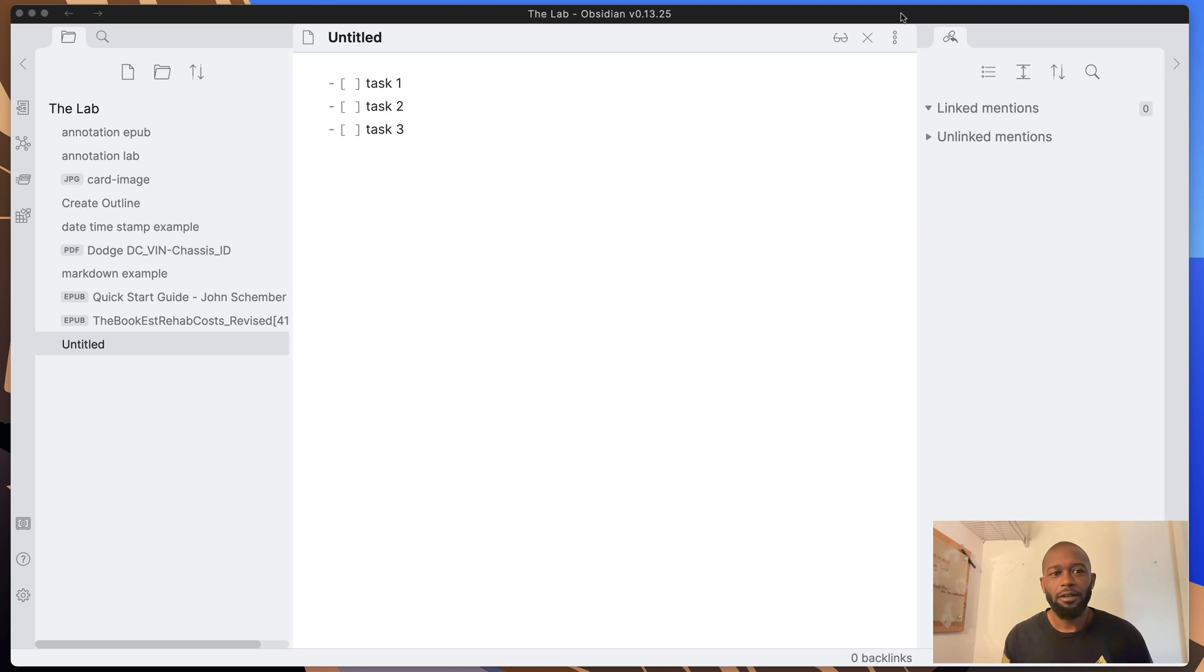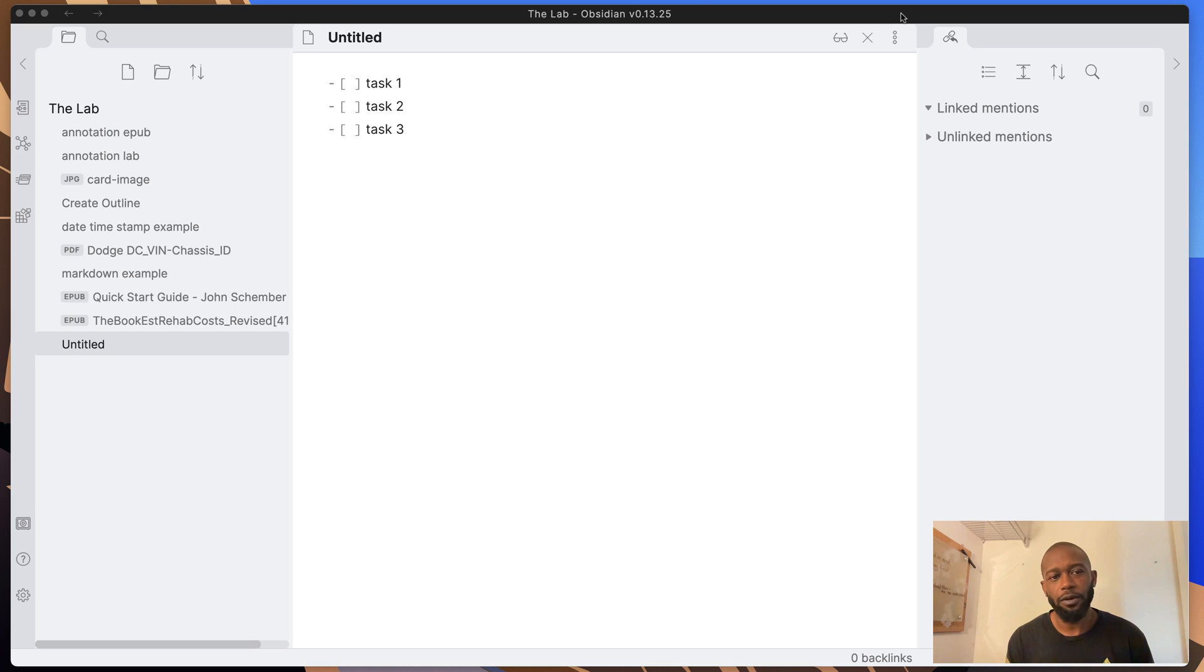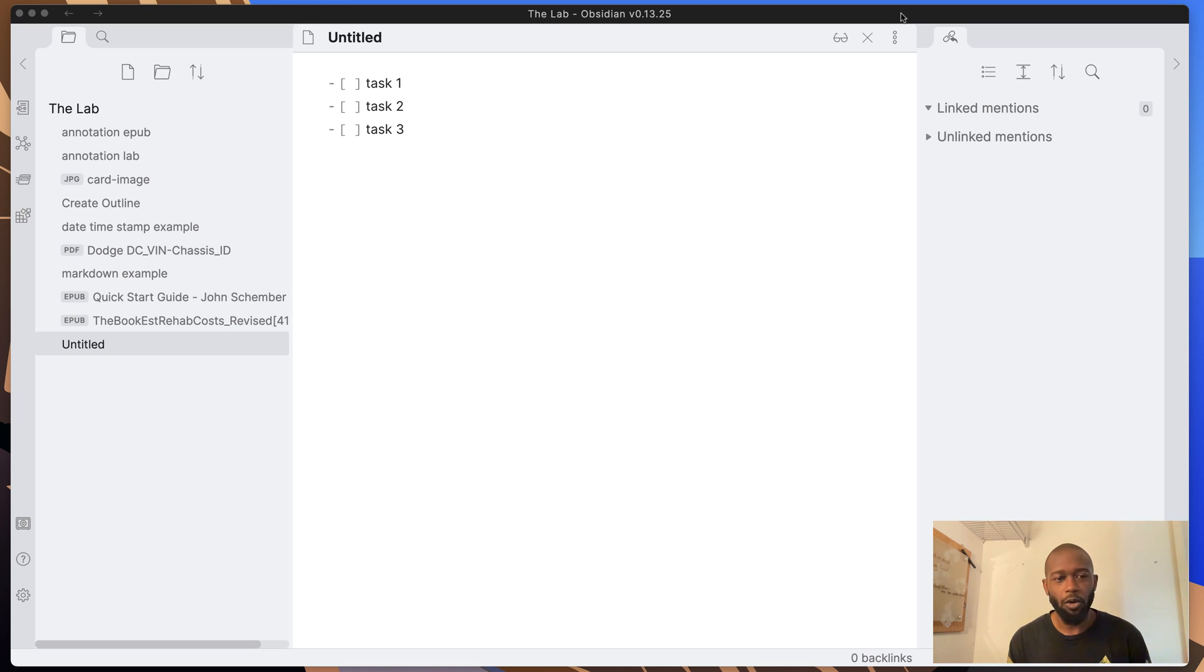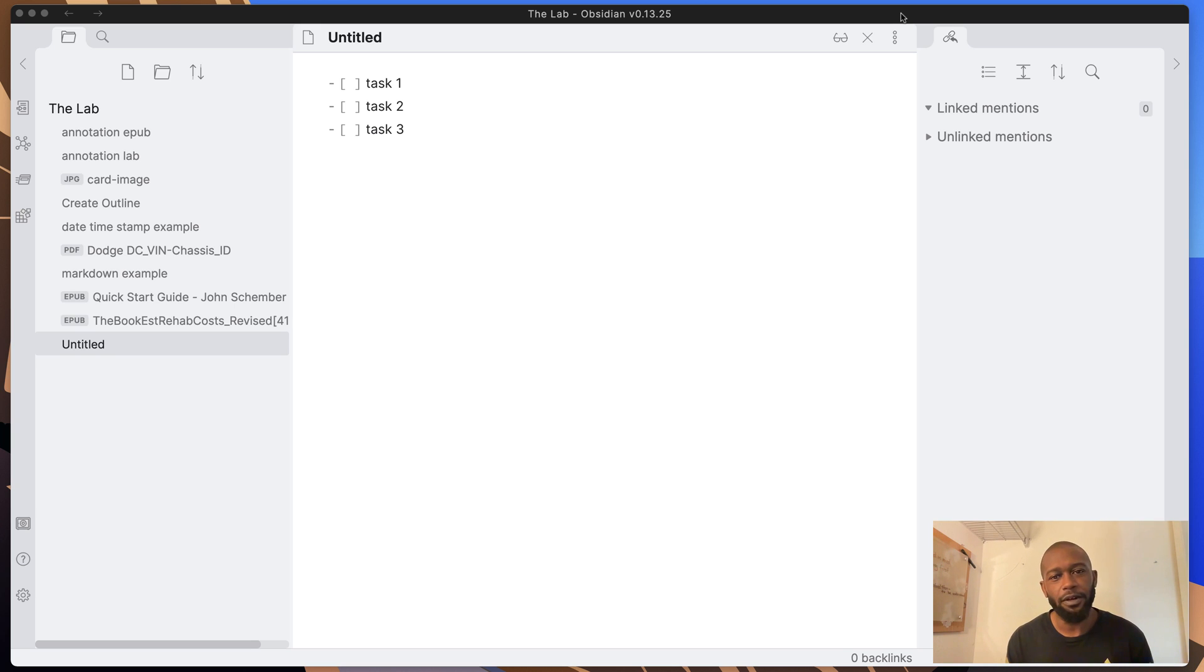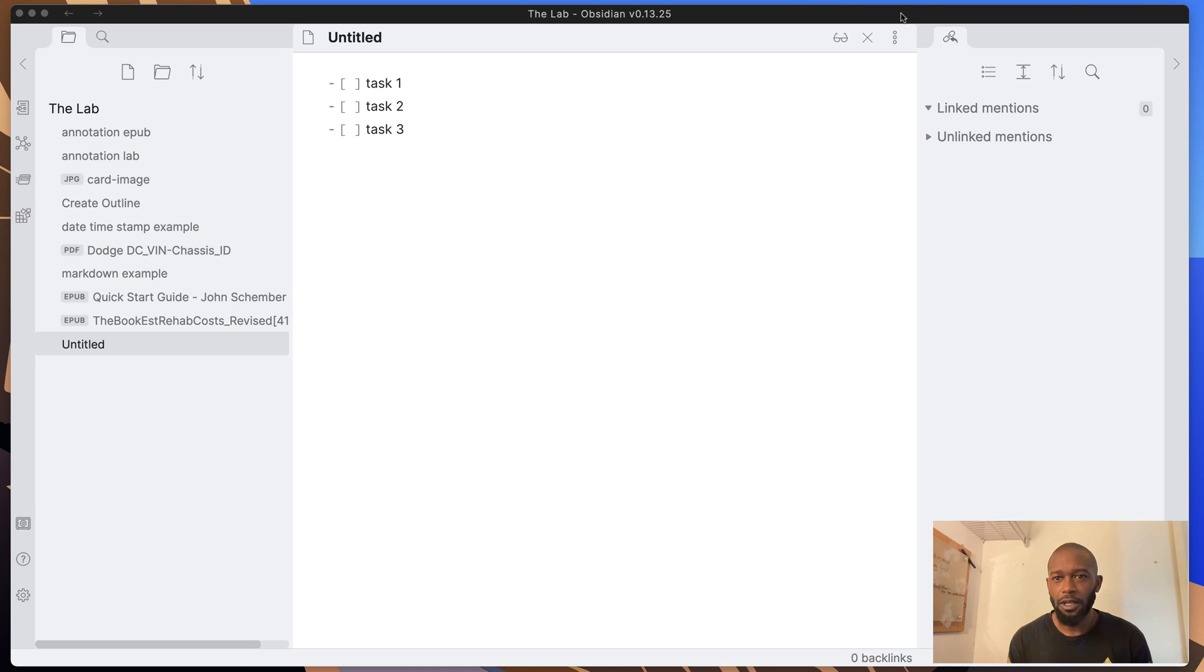Hello everyone, my name is Anton and in this video I'm going to get into reminders for Obsidian. So Obsidian is at its core a note-taking app, but if you're like me, you try to get as much out of Obsidian, this particular Swiss army knife of note-taking tools, and use it to its fullest.